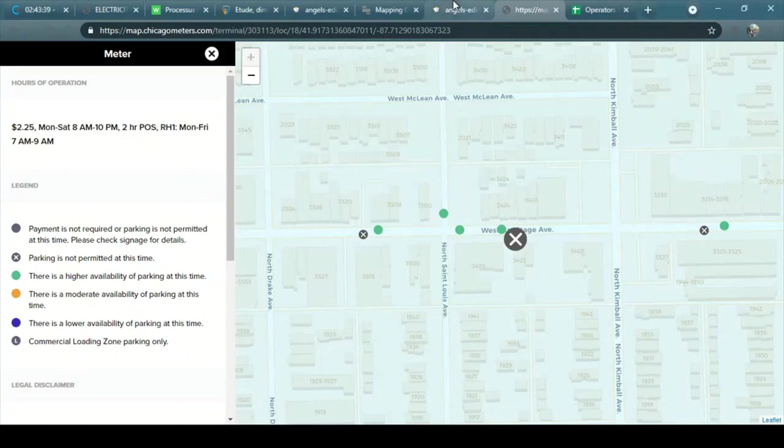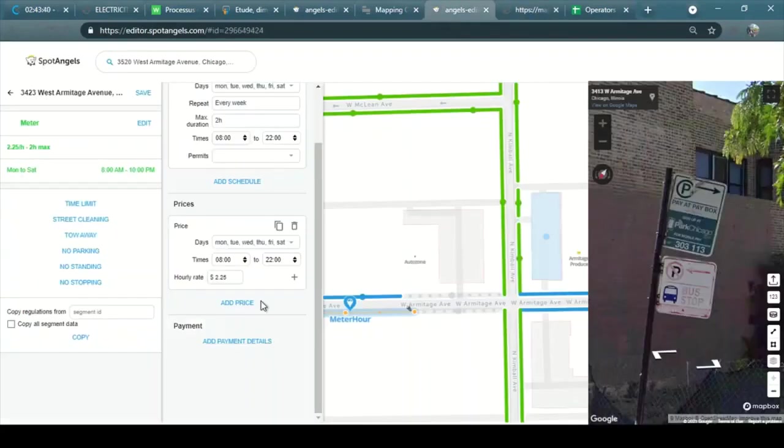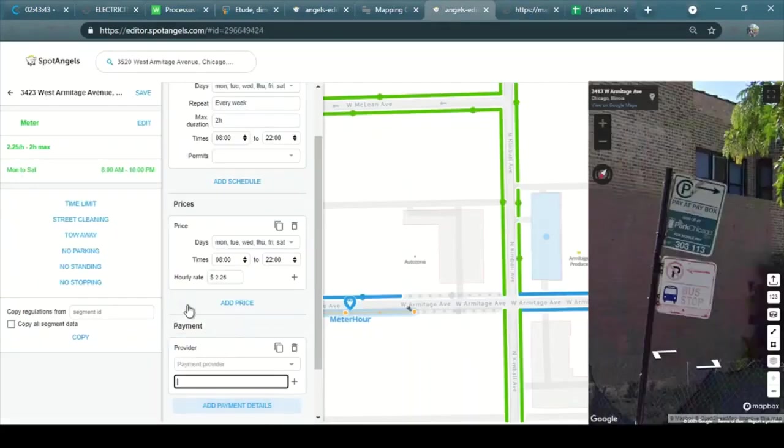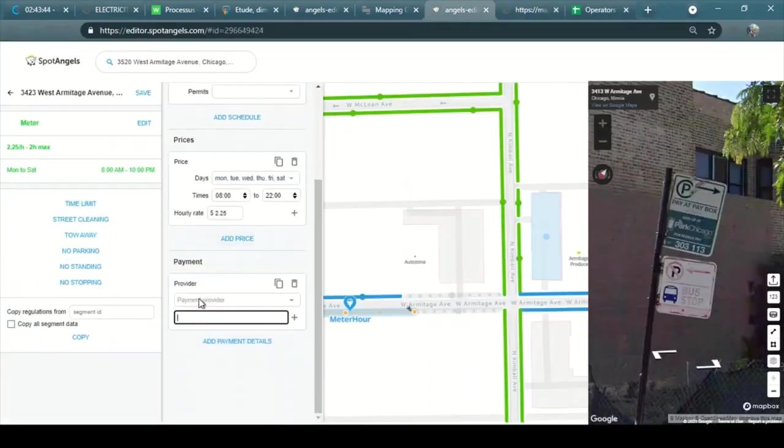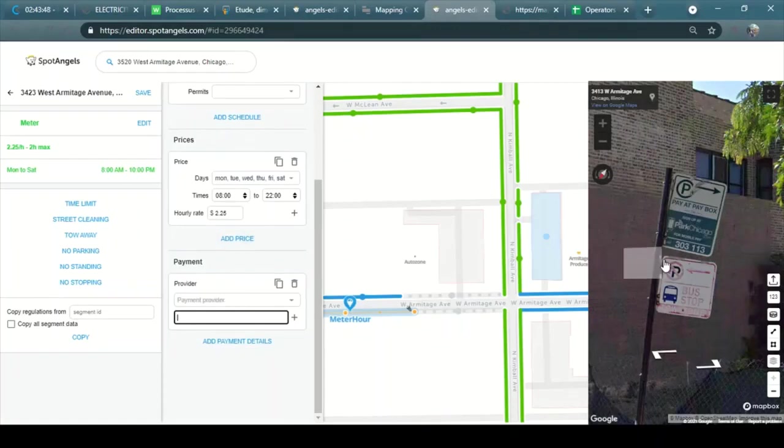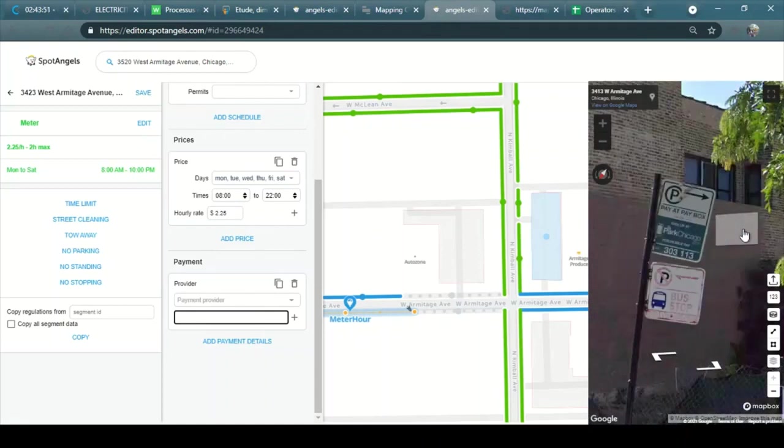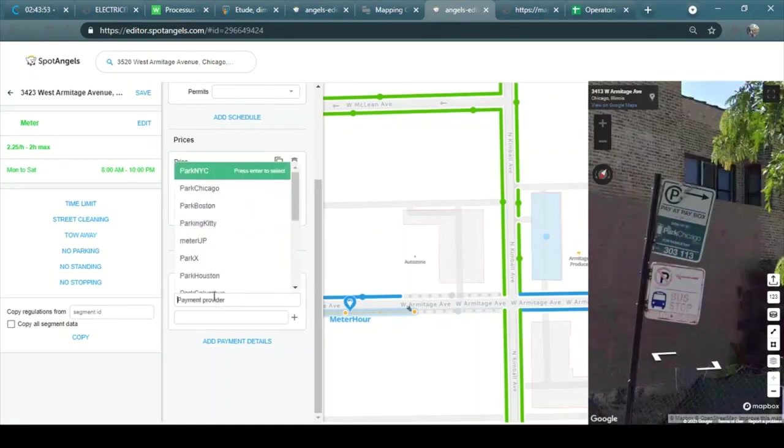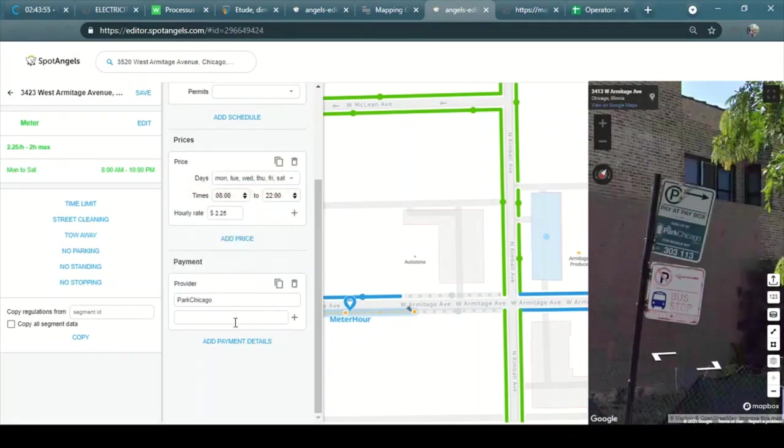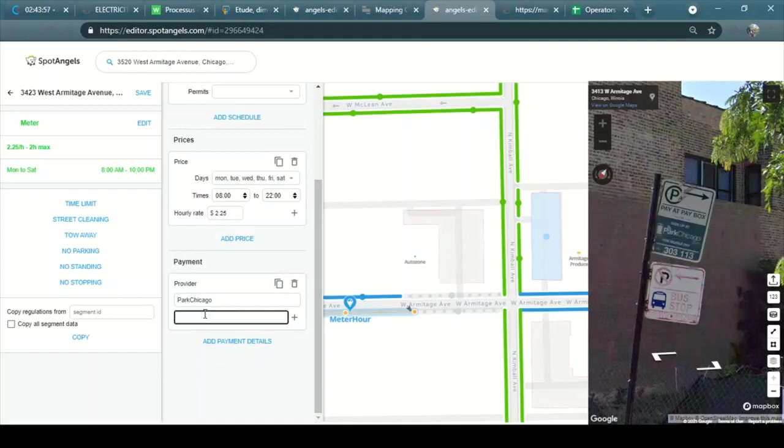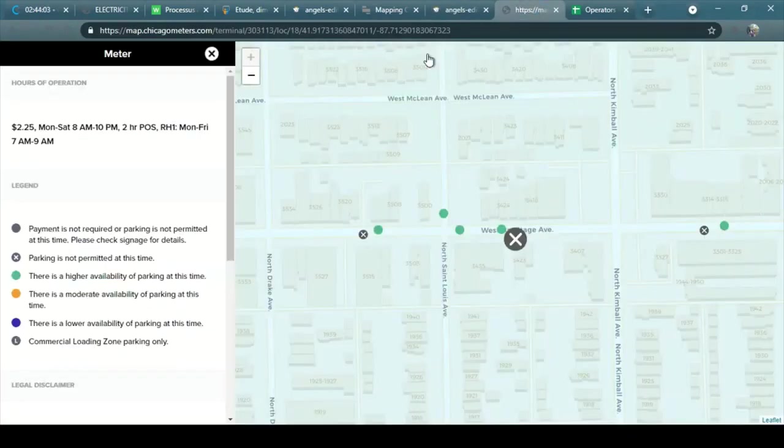And for the payment, I'm going to add the payment provider. We are in Chicago City, and the meter provider is Park Chicago. You can see it in the sign here. And the ID is this one.